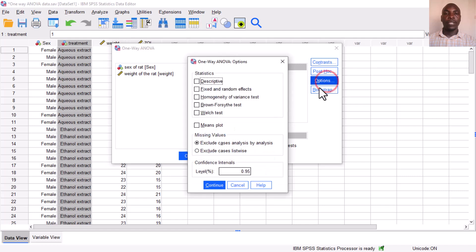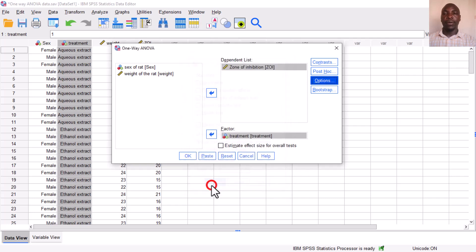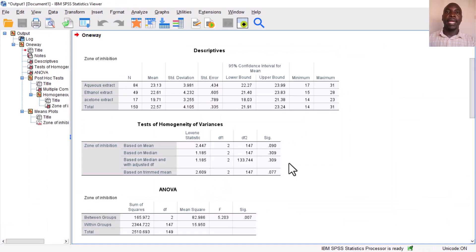Under Options, select Descriptives, check the Homogeneity Test of Variance, and you can also choose the Means Plot. Click Continue. Once everything is set, simply click OK, and here you will see the results of the one-way ANOVA.